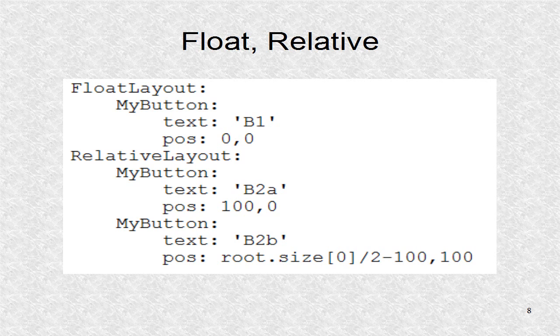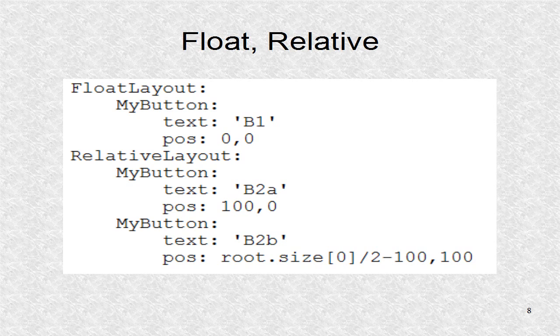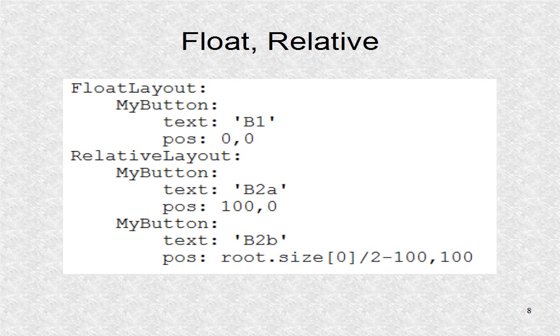The KV file is changed so float layout is first and relative layout is second. Since B2A and B2B coordinates are now relative, the positions are inside the second half.